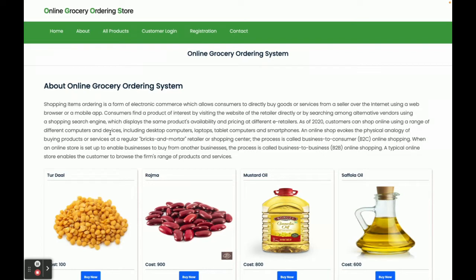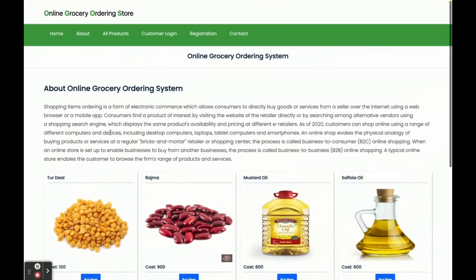Let's go through the functionality — what we have implemented and what features are available in this project. The Online Grocery Ordering System is a mini project with only customer operations. There is no admin panel here, as the admin panel comes with the major project, which is available on our website.